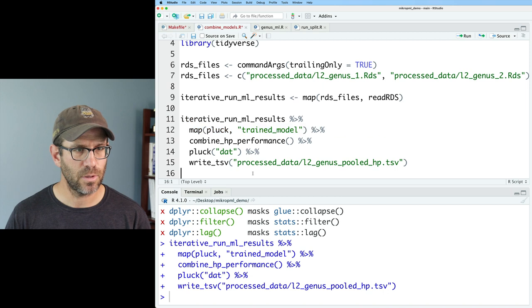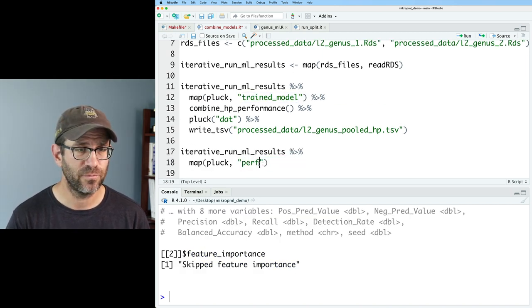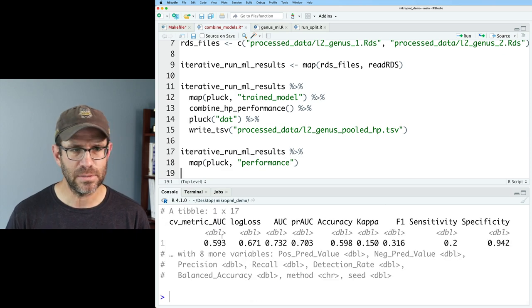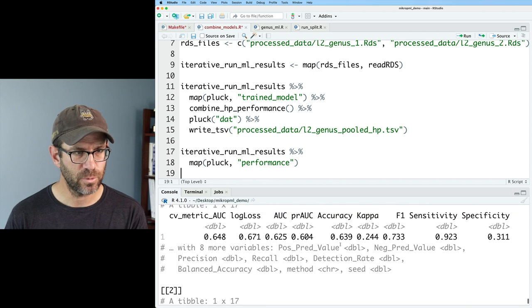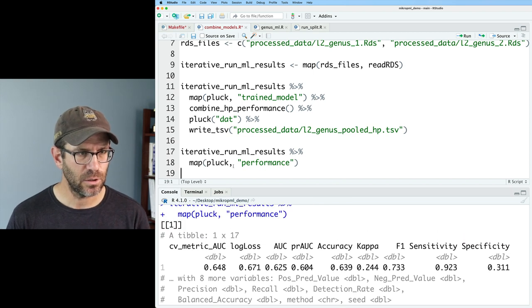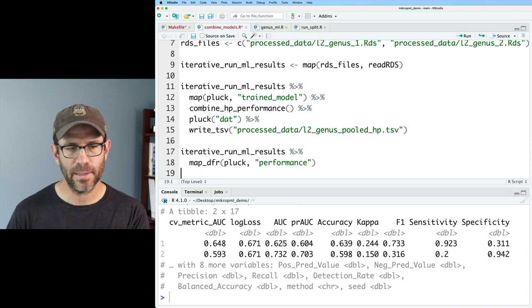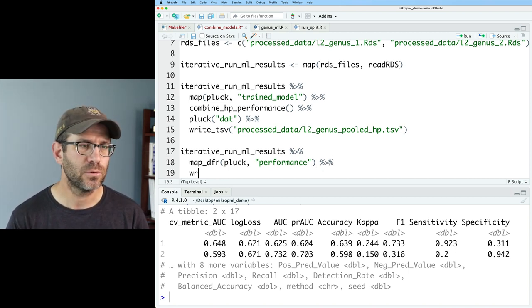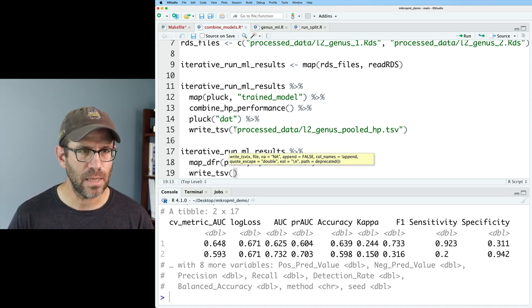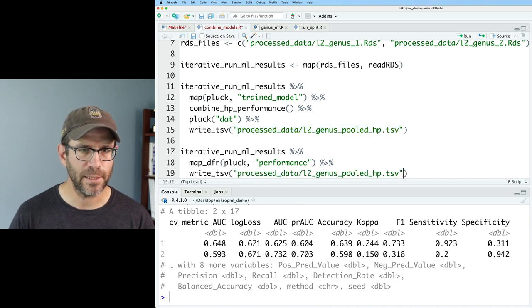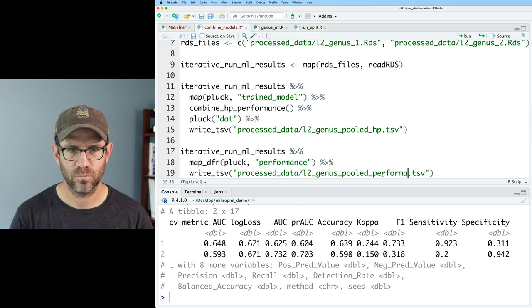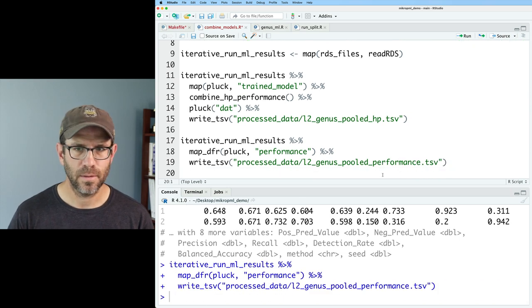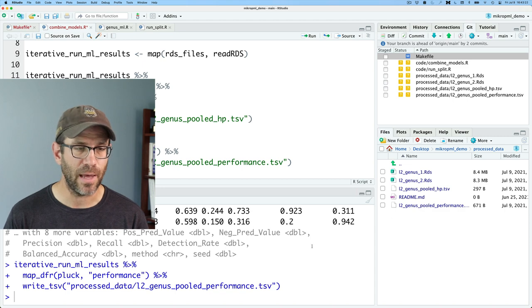And let's also get the performance. So instead of trained_model, I'll do performance. And then we see that we've got the two performance values. That's good. What happens if we do map_dfr with that? Then we get a data frame. And that's like that. And we'll pipe that out to write_tsv. And we'll use the same file name, except instead of pooled_HP, we'll do pooled_performance. And again, now we look at our processed_data directory. We've got that. Good.